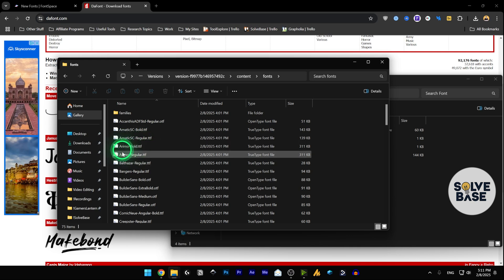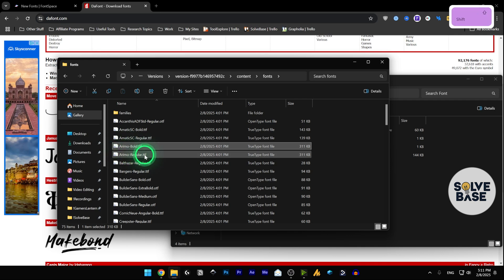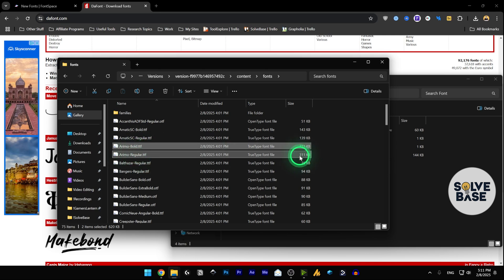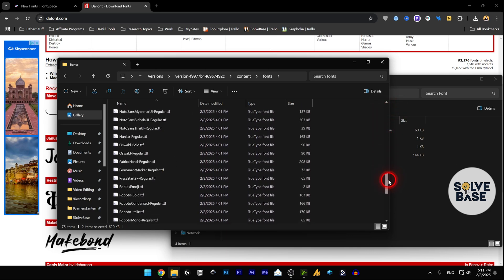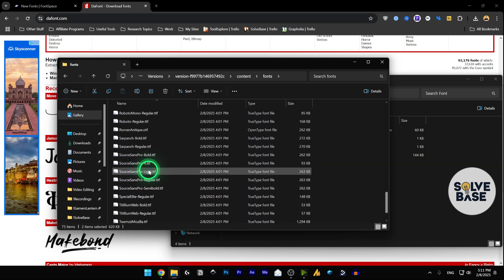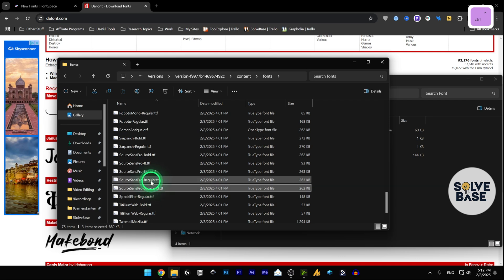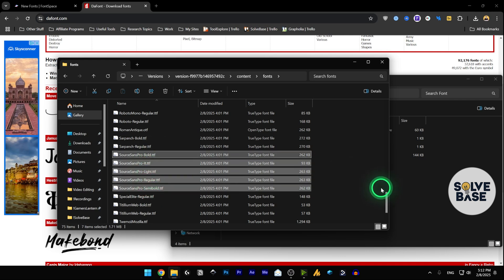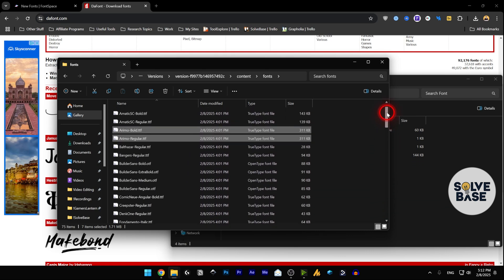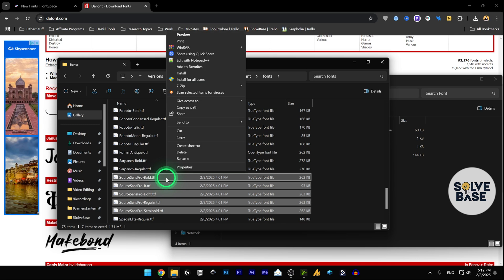Now we need to identify the fonts to delete and make a copy. The first ones are 'Arimo' — press Shift on the keyboard and click to select the group. Then scroll down to find 'Source Sans Pro'. Do not Shift-click here; instead press Control and left-click to add those to the selection as well.